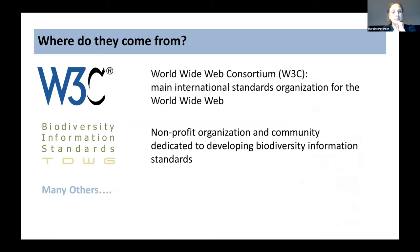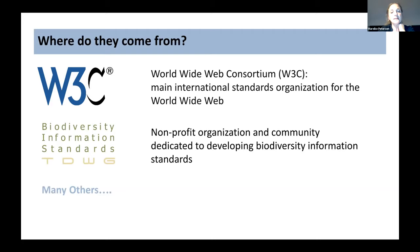Of course, there are international organizations dealing with data standards. The best known might be W3C, the World Wide Web Consortium, which tackles all standards under the World Wide Web. And we have TDWG, the organization we are presenting here this week, which is dedicated to developing biodiversity information standards. But there are, of course, more organizations worldwide.